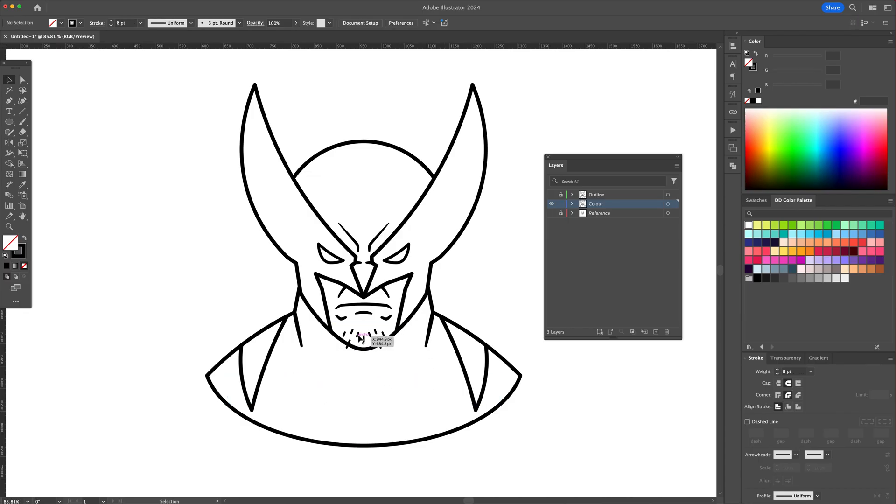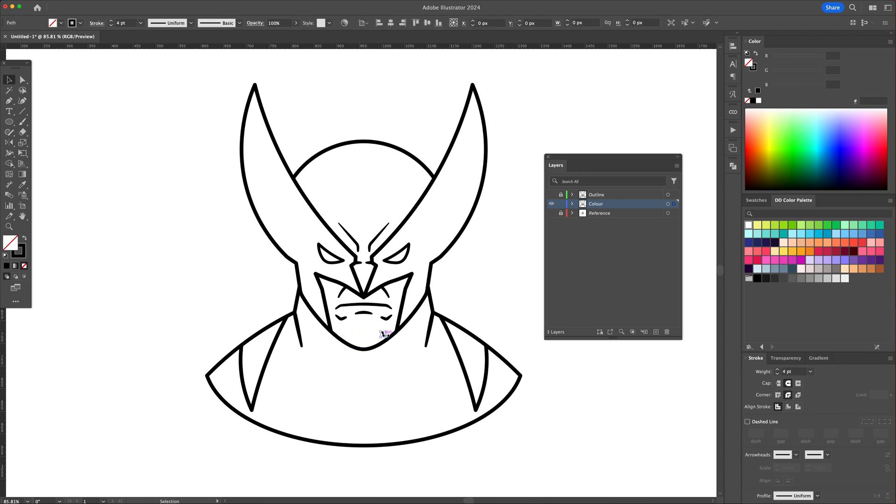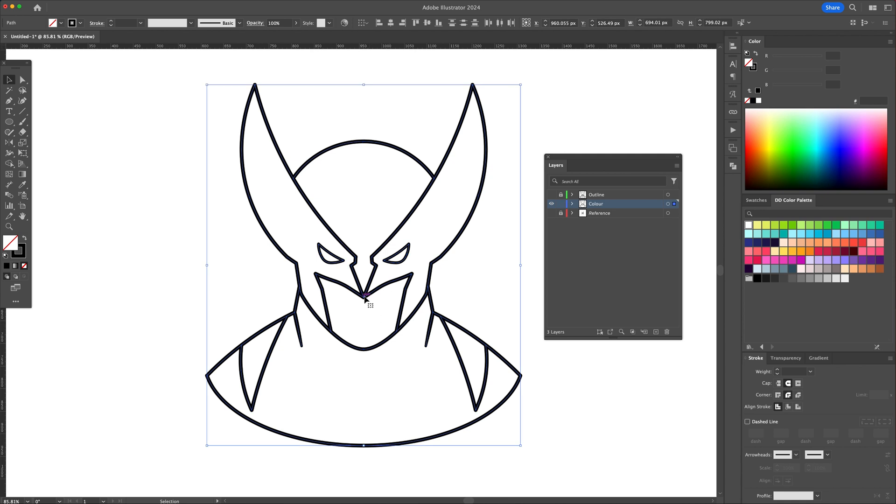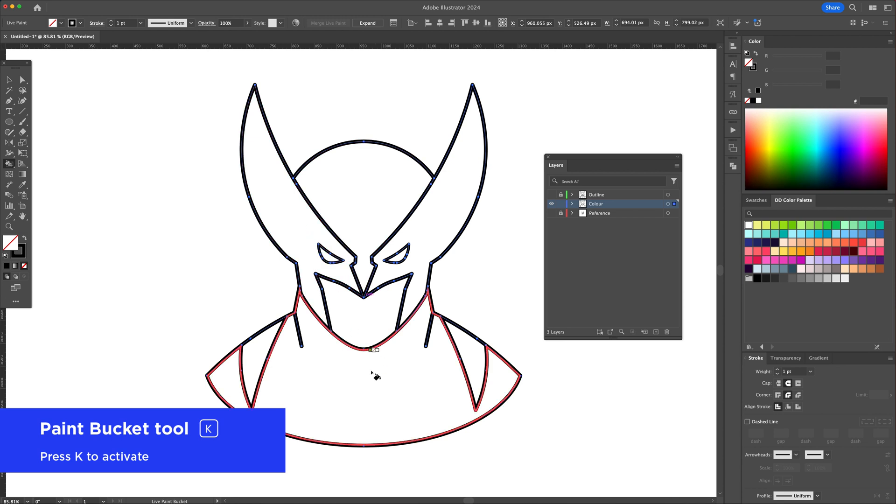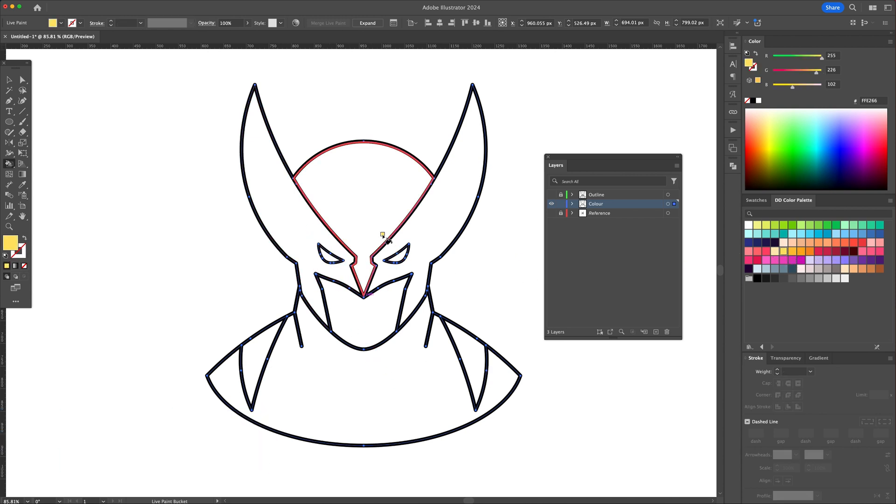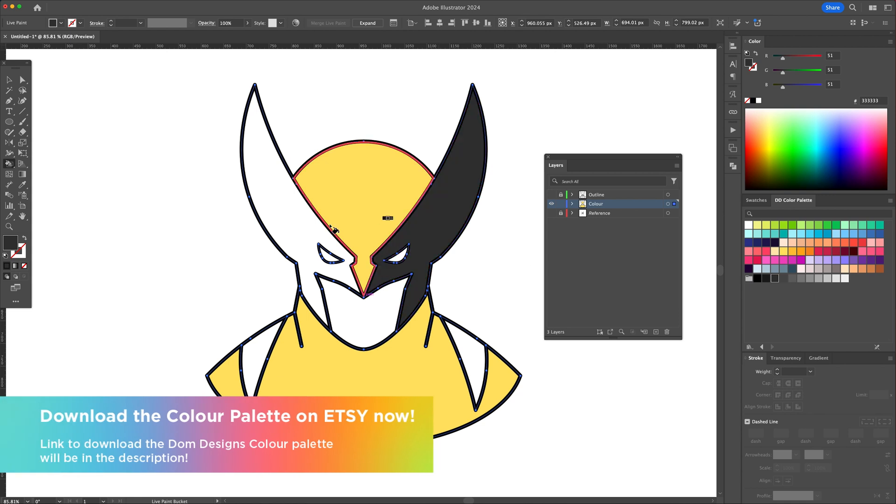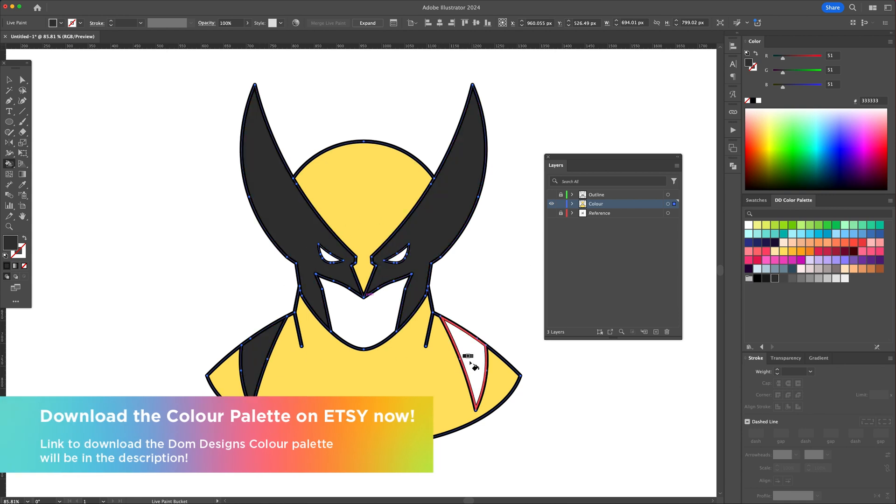Now on this layer, we will remove all unnecessary lines and keep only the main shapes which are closed off. Select all and activate the paint bucket tool by pressing the letter K on your keyboard. With this tool, select the color from your color palette and click on the shapes to assign it. I'll be using colors from my Dom Designs color palette which you can download on my Etsy store today.